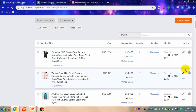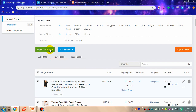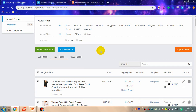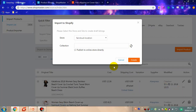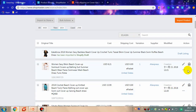You can edit the product, import to store one by one, or also import to store in bulk. It shows that the product has been imported to store successfully and you can find it in the draft listing.